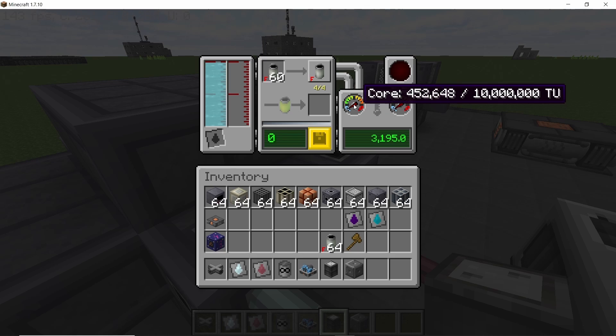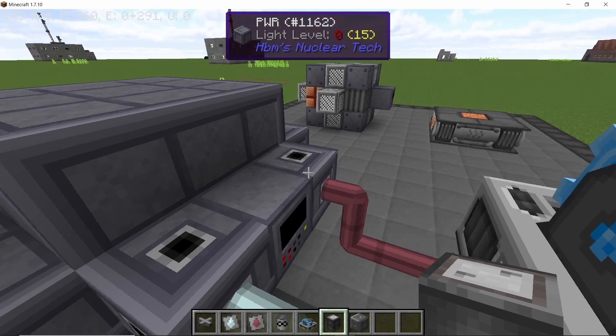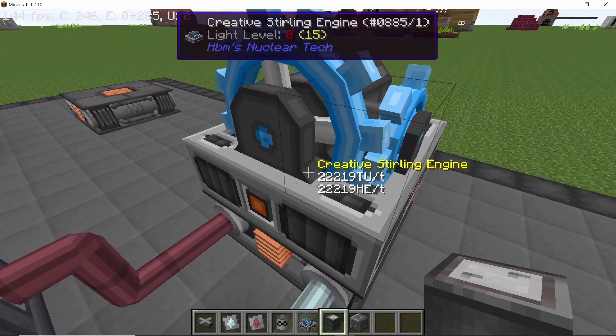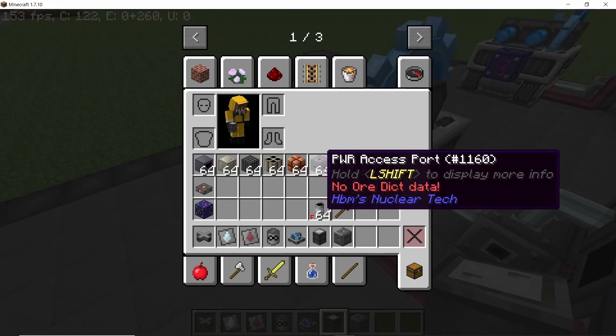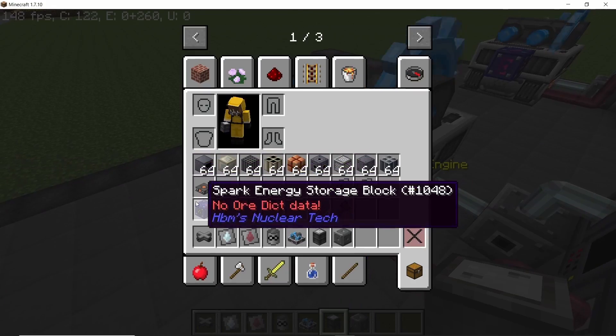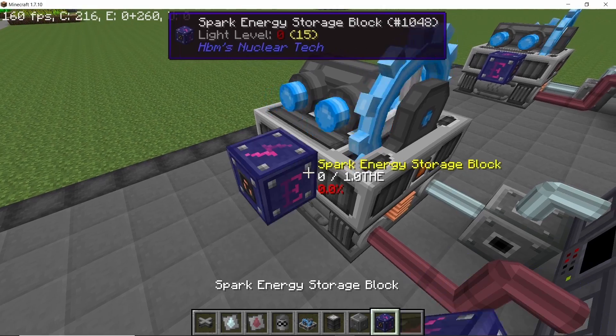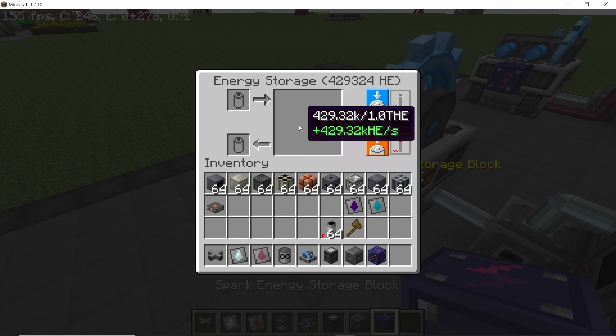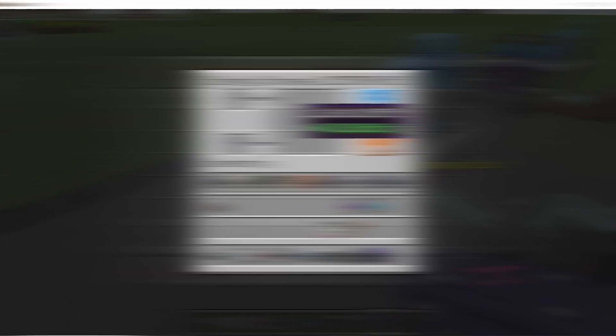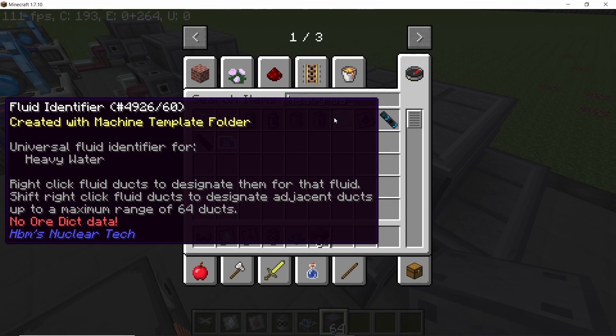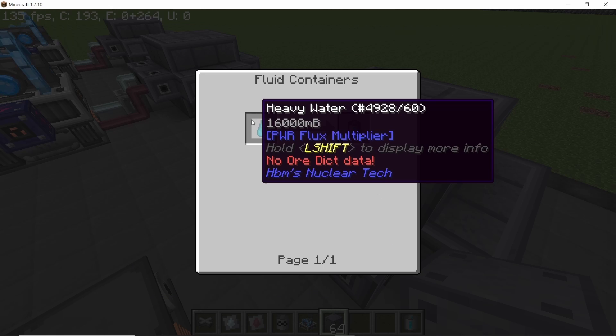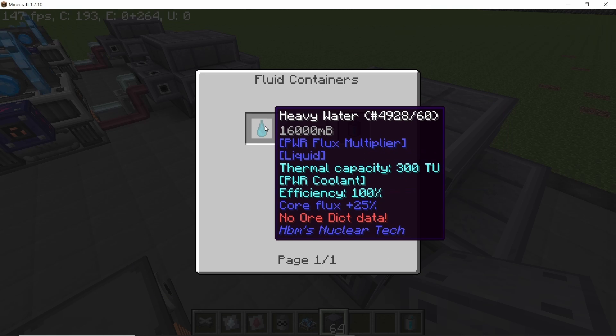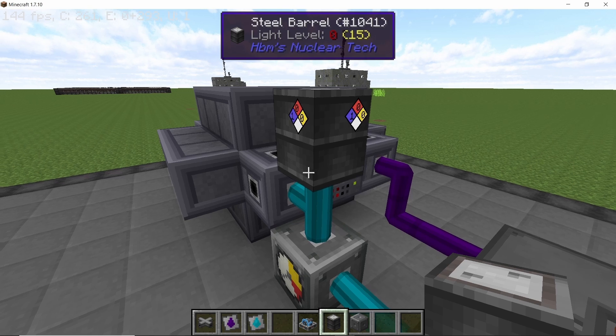And yeah, the power difference, the flux difference is going to be drastic compared to what it was before. So the previous reactor was producing 72,000 HE per second. This one is going to go up to 450, 451,000 HE per second. So it all depends on the flux and the heat. Now for flux we have something which can increase it without using more neutron sources and that is heavy water and thorium salt.